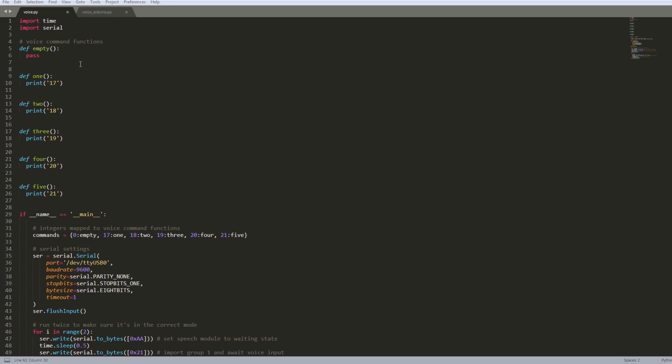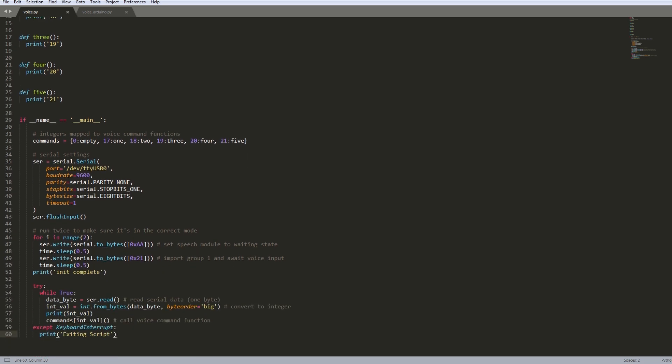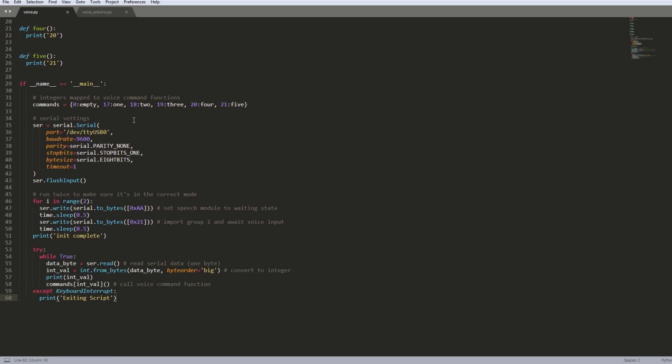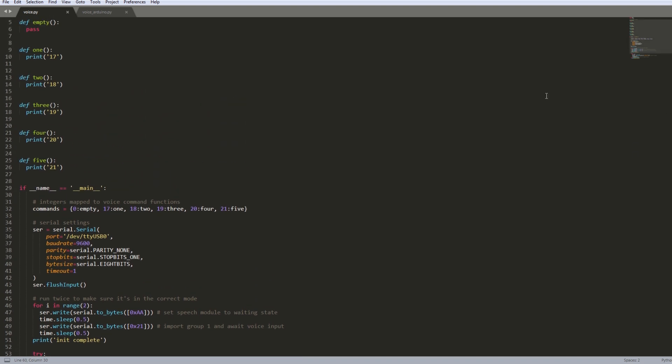But here are the five different functions that should each have their own different payloads. And then in main down here is where most of the core logic starts. So right here on line 32 I have this dictionary which is just a mapping of the integers and the name of these different functions here. So for example, the key 17 should return 1 and all these different corresponding function names.